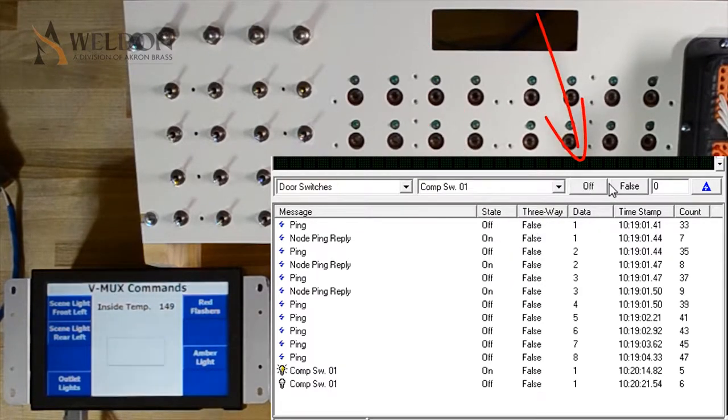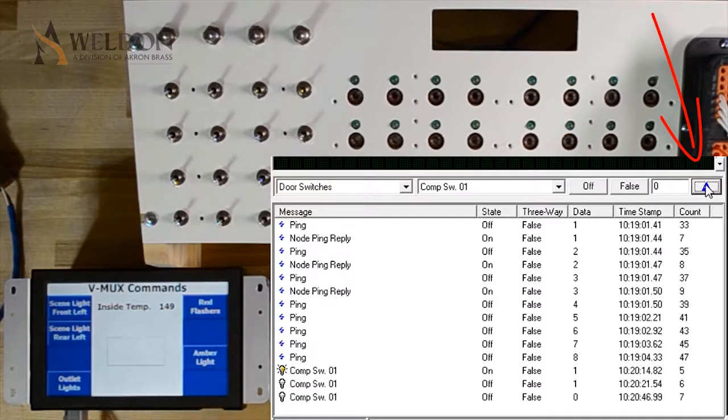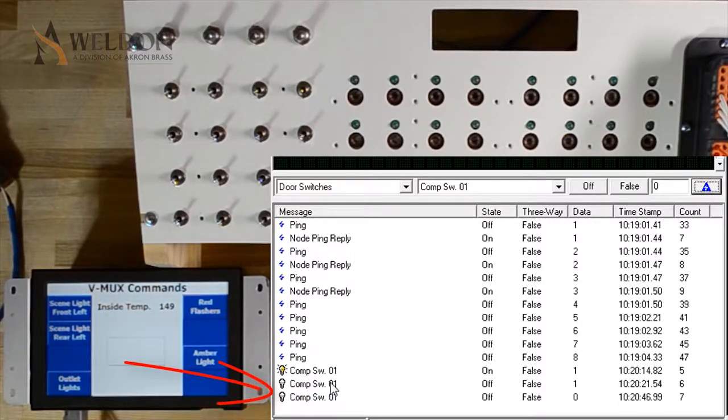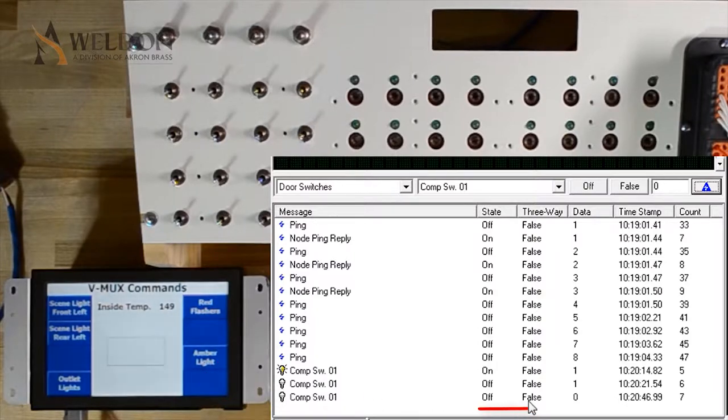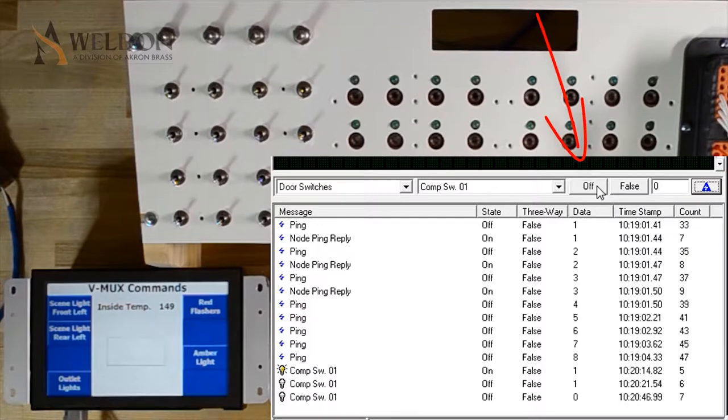I can toggle this either on or off. In this case, I'm going to do off, and I press the send button. We can see down at the bottom now in diagnostics that I have sent comp switch 01 as off. You can also see that the data is zero, matching my data up here.